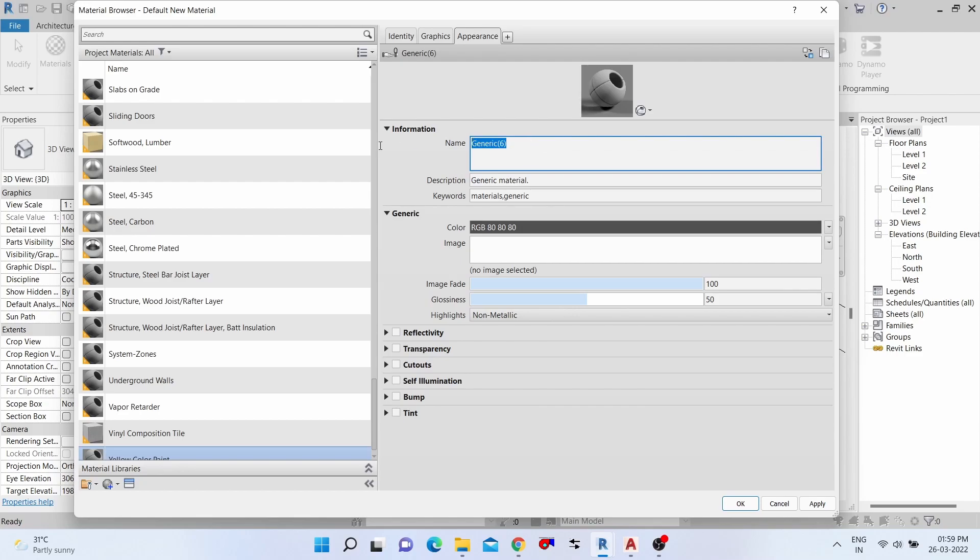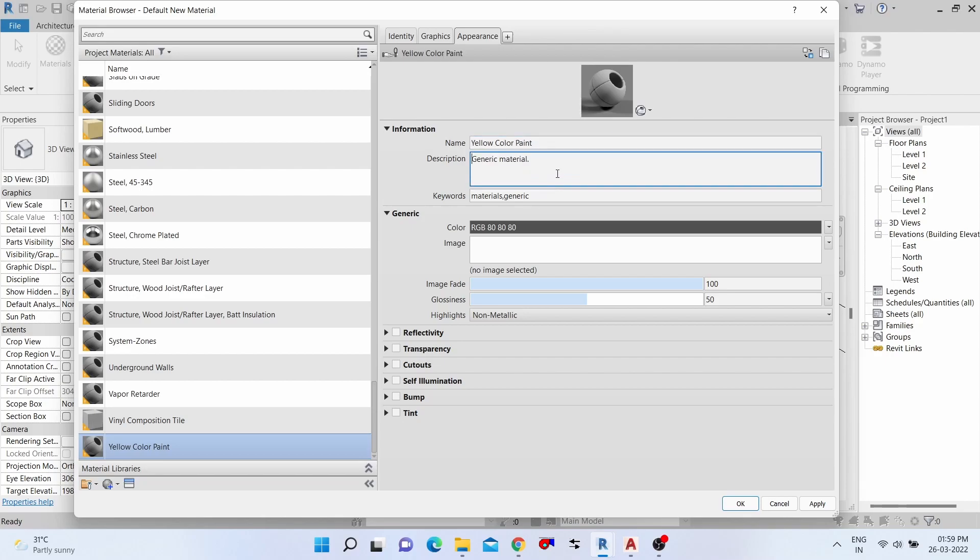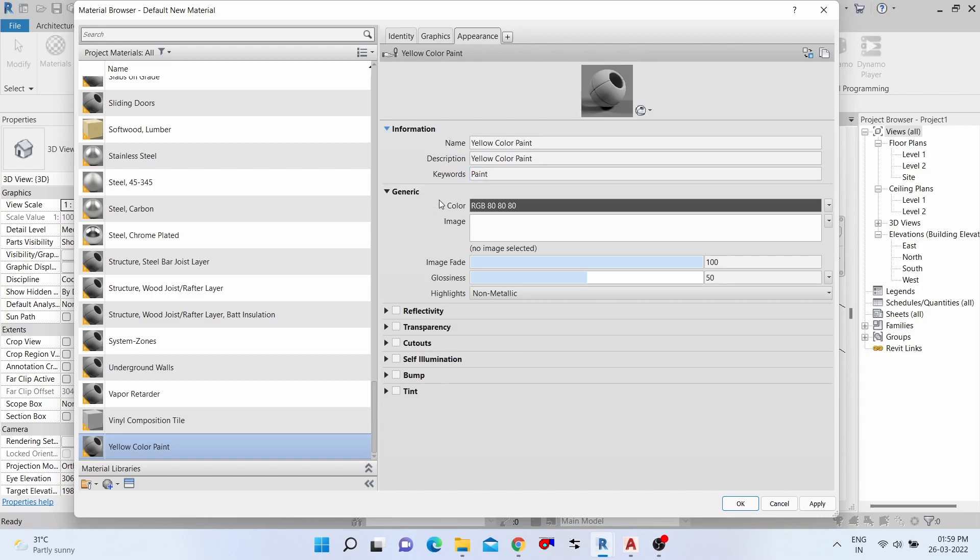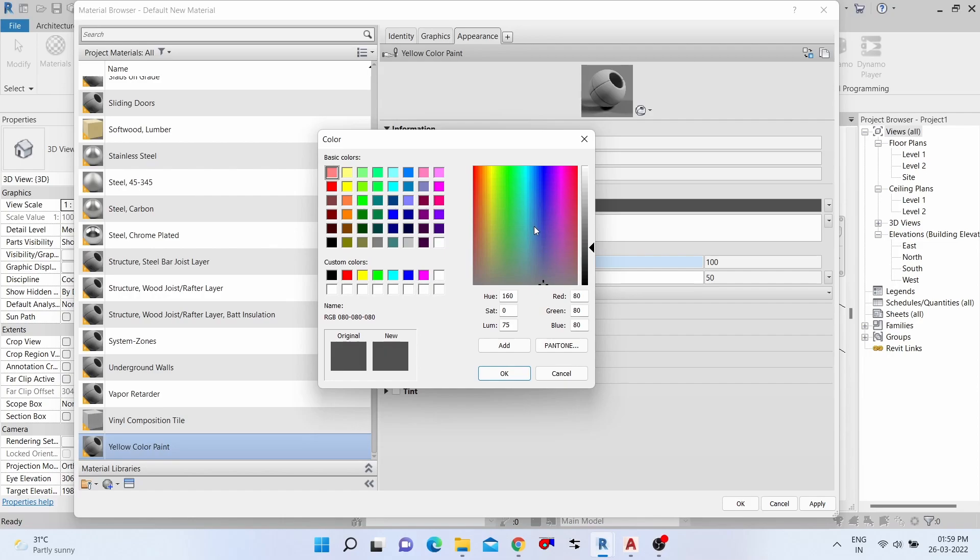Click the information and change the name also. Already we typed yellow color paint, so copy and paste. Then description also same. Then keywords: paint. That's it. Then change RGB color. We select yellow color. First, you need to know there are two types of color: basic colors and custom colors.